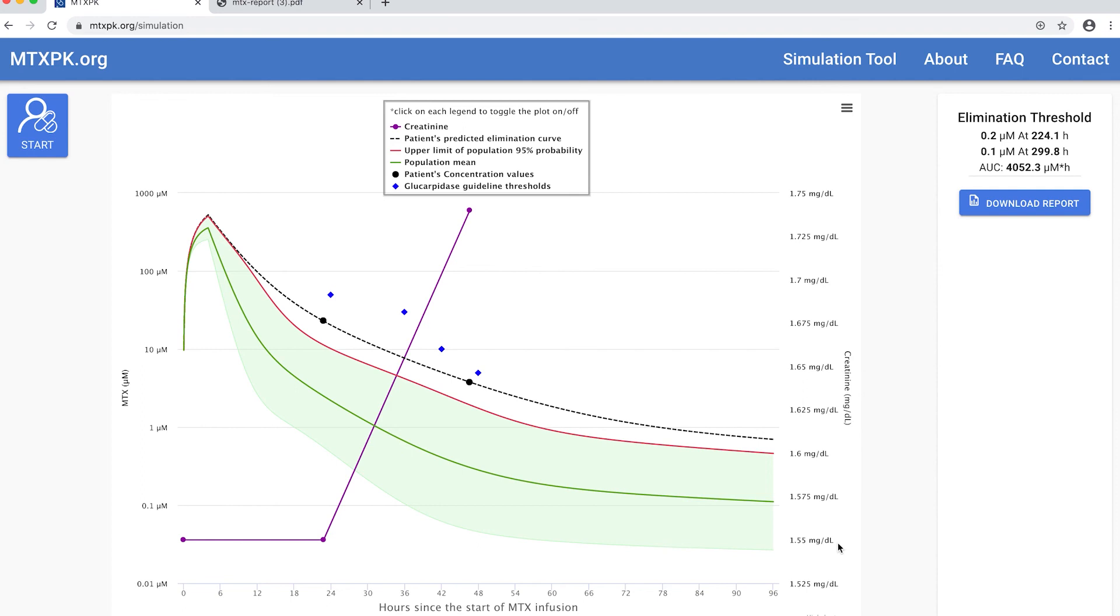The model predicts his methotrexate level will remain above two standard deviations for the entirety of the course and it predicts he will take about 300 hours to clear methotrexate.